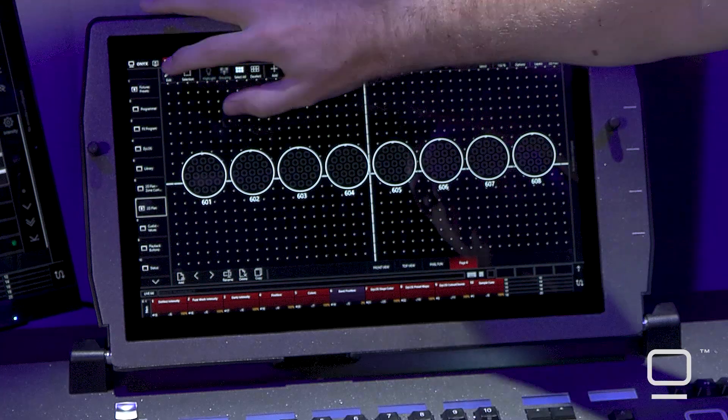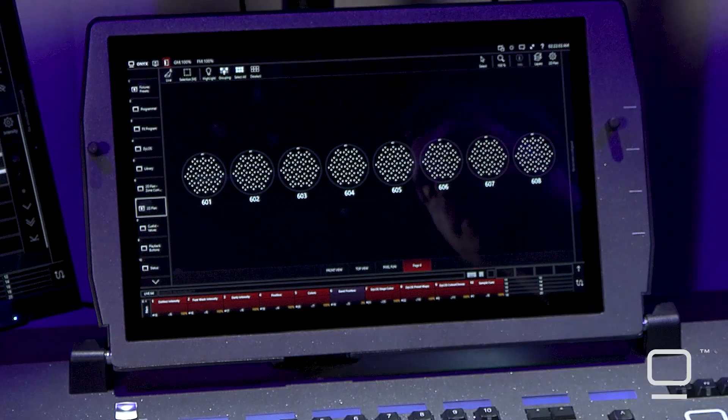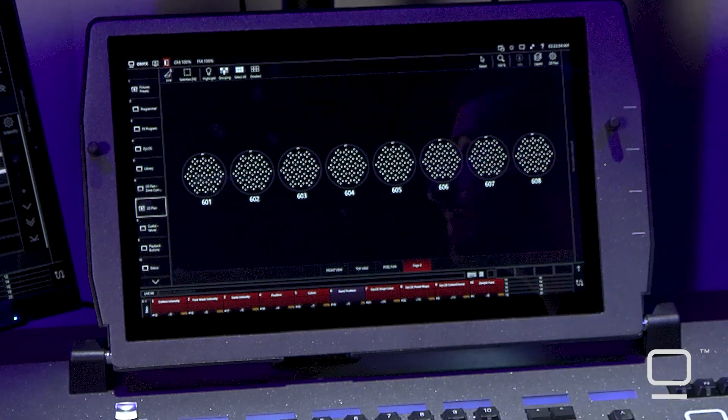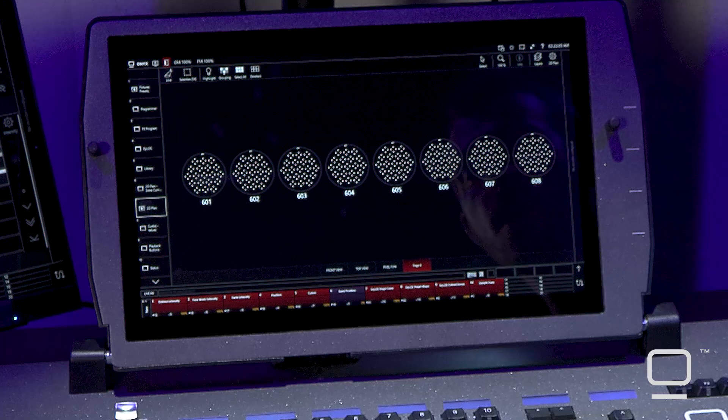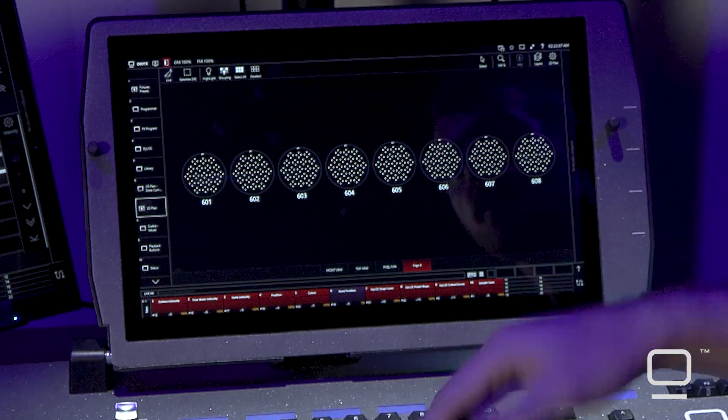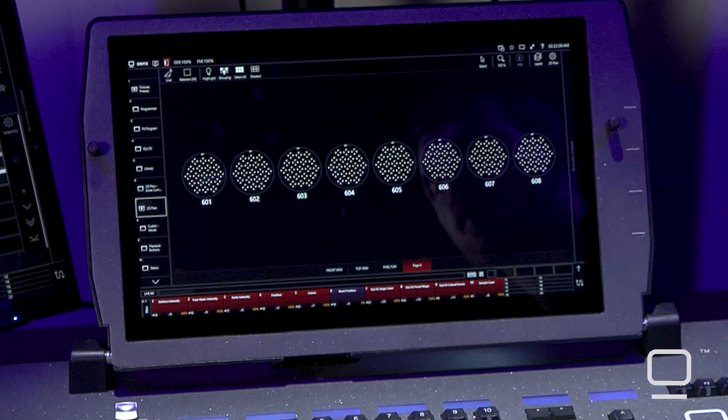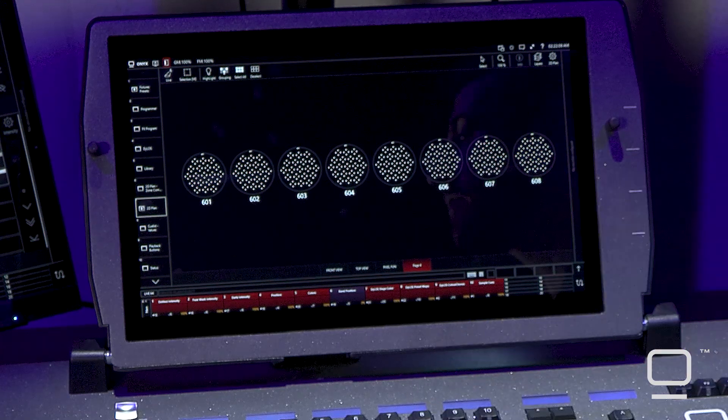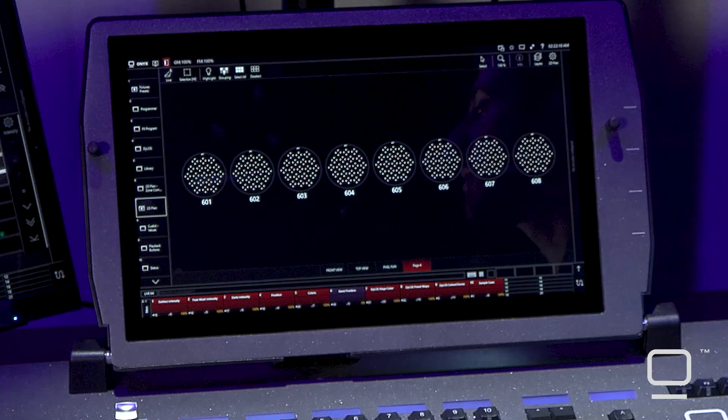Once you're done, you can press the edit button again to return to live mode. From here, you can utilize Dylos and the various selection tools to select the part of the fixture you want to work with.